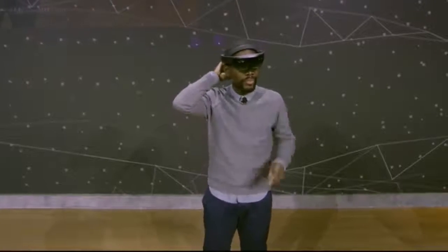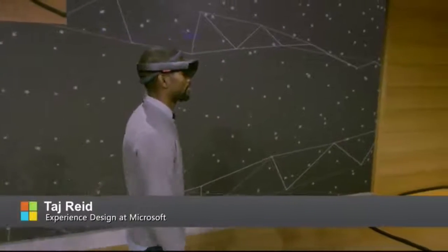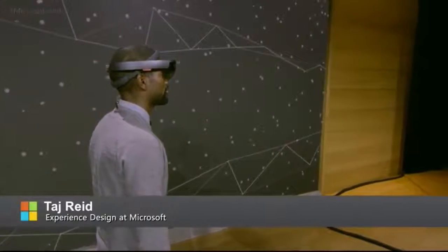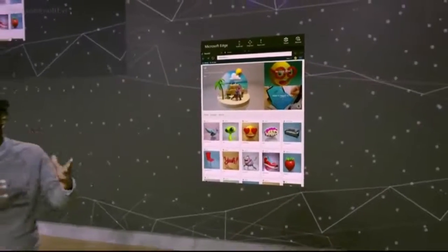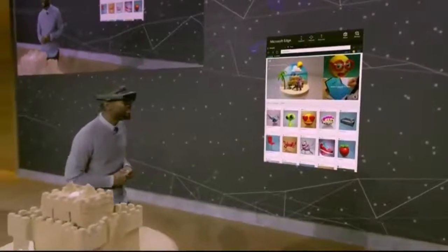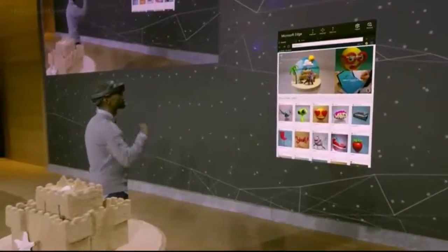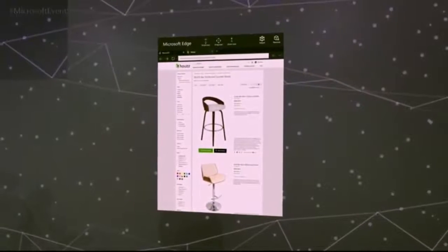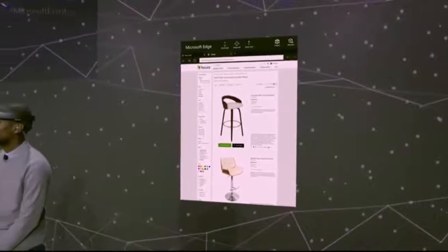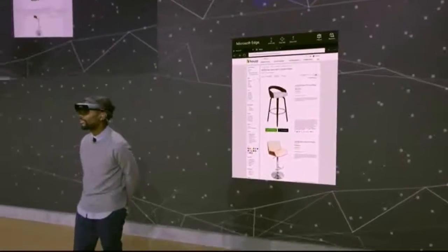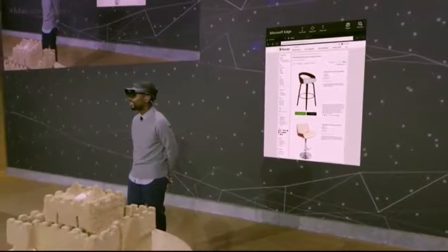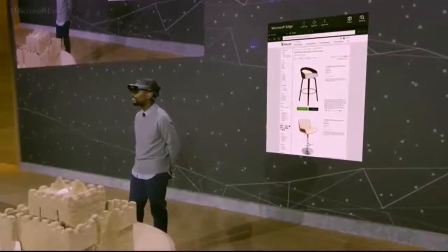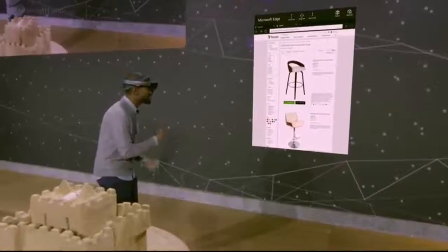On HoloLens, Microsoft Edge becomes this incredible portal for digital content to enter into your real world as a hologram. We can take this creation and put it right into this space. I'm going to go ahead and select it and place it right about here. Today we want to show you a proof of concept that demonstrates how users through Microsoft Edge on HoloLens can preview products in their own home before they buy. This one looks good — I'm going to select it.